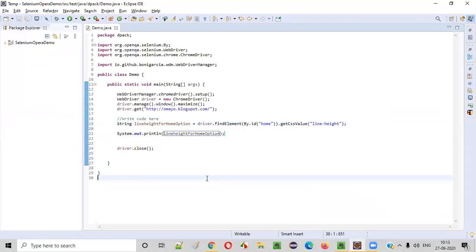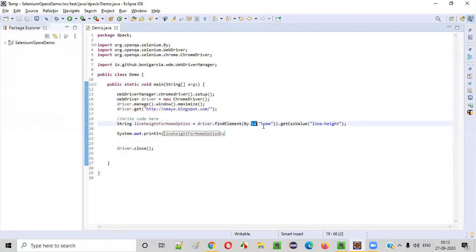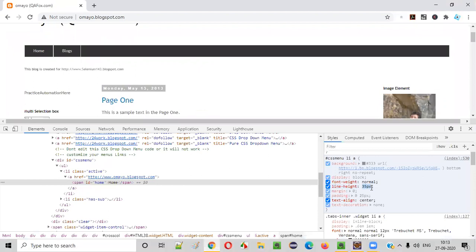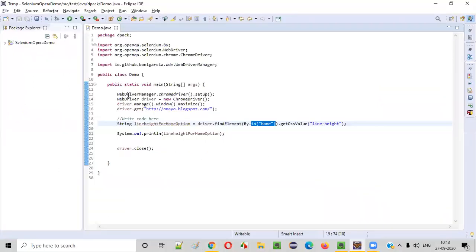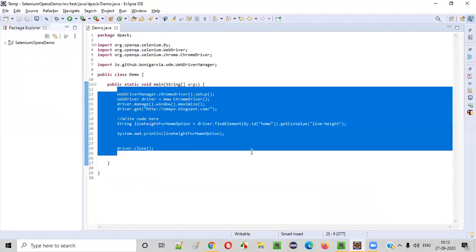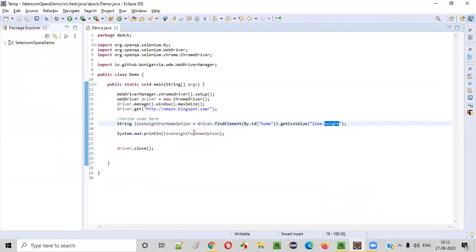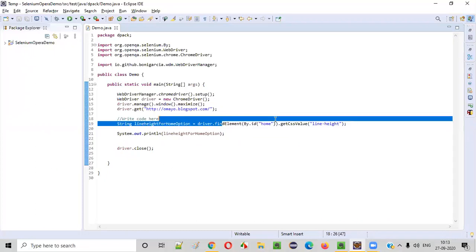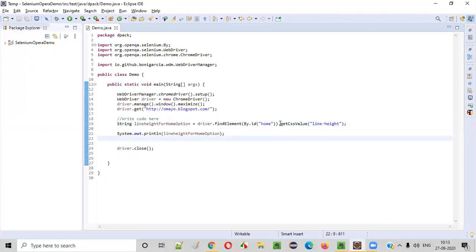Now when I run this code, the line-height for this home option will be printed. What is that? It is nothing but 35px should be printed in the output. Using Selenium code, I am getting the line-height value of this home option. That's the purpose of this getCSSValue. Right-click, run as application.